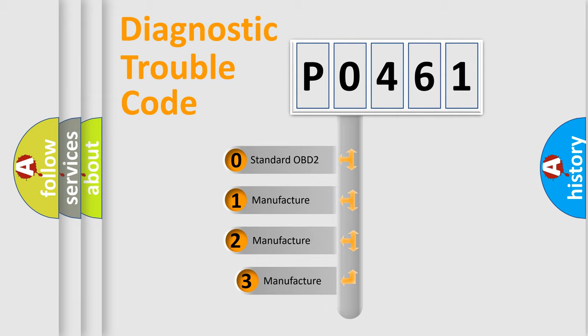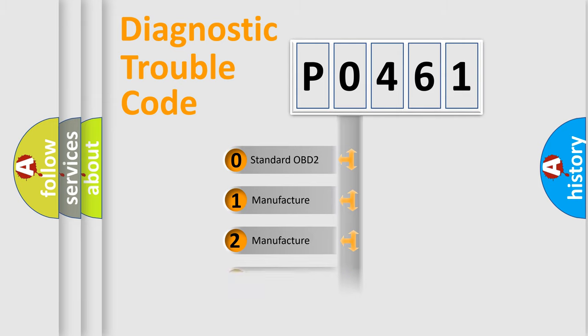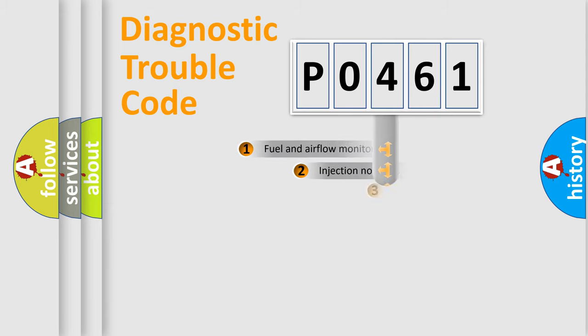If the second character is expressed as zero, it is a standardized error. In the case of numbers 1, 2, 3, it is a more prestigious expression of the car-specific error.